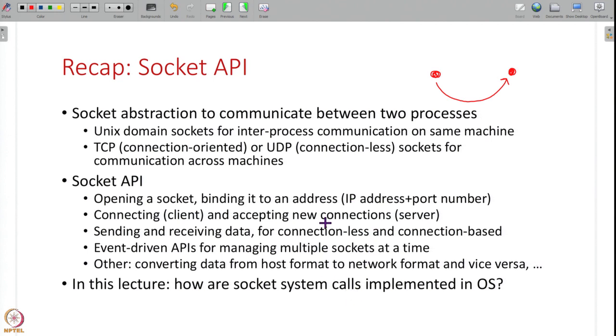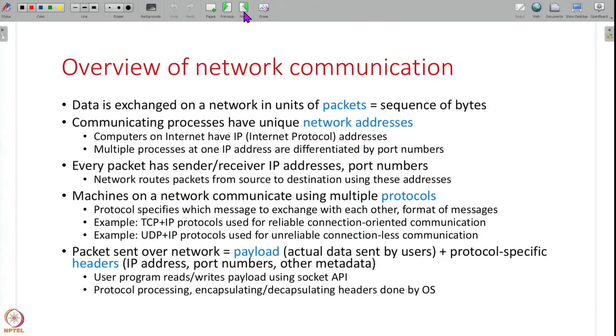There are also helper functions — for example, data sent over the network is in a specific format that may differ from the host's format, so you have functions to convert between host and network format. In this lecture we are going to understand how these system calls are implemented inside the operating system. Before that, I'd like to give a brief overview of how network communication itself works.